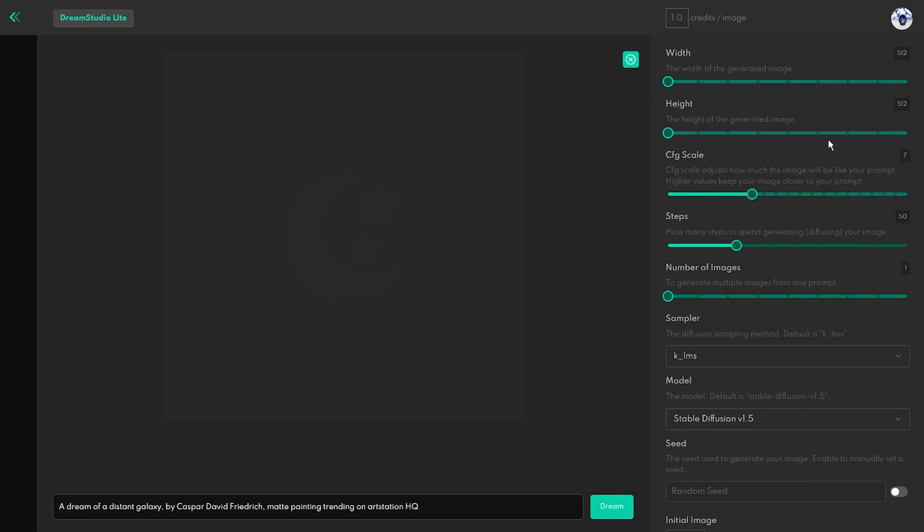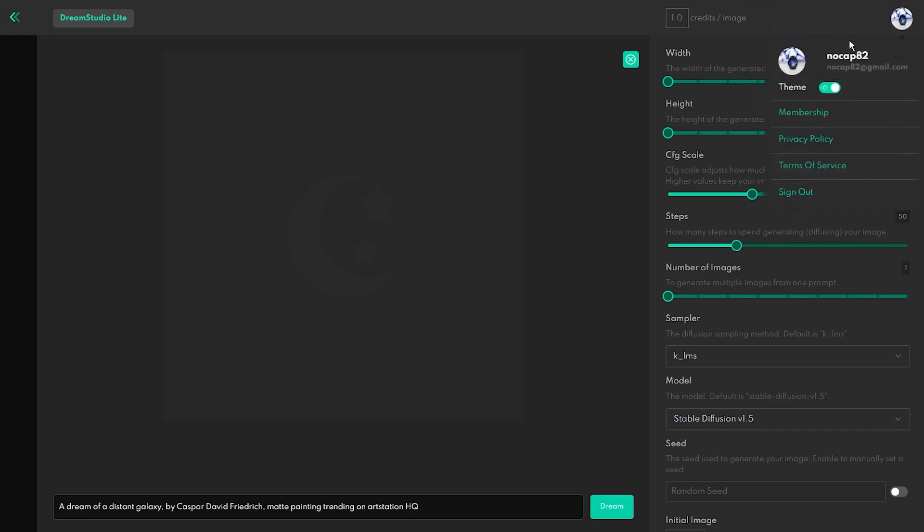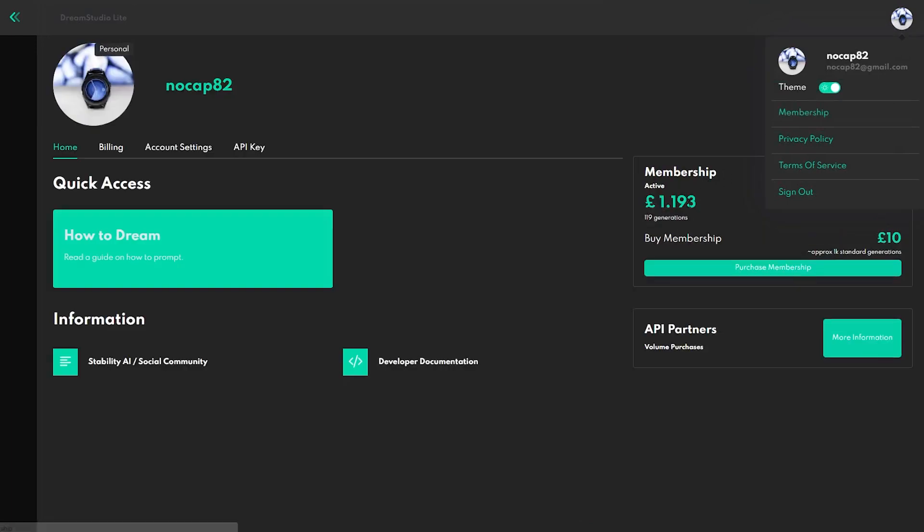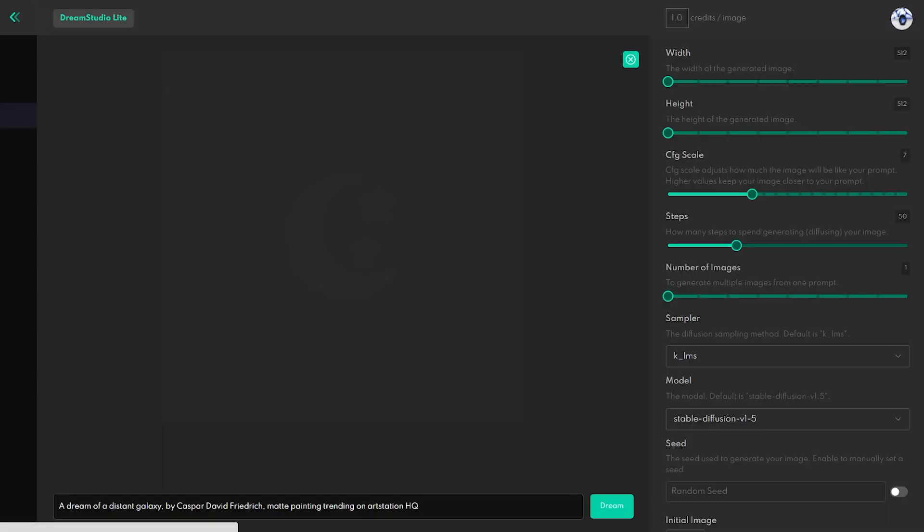As I already mentioned, if you open an account, you get free credits to test the quality of the AI art generator. However, after you spend all the credits, you need to buy more credits to continue using Dream Studio.